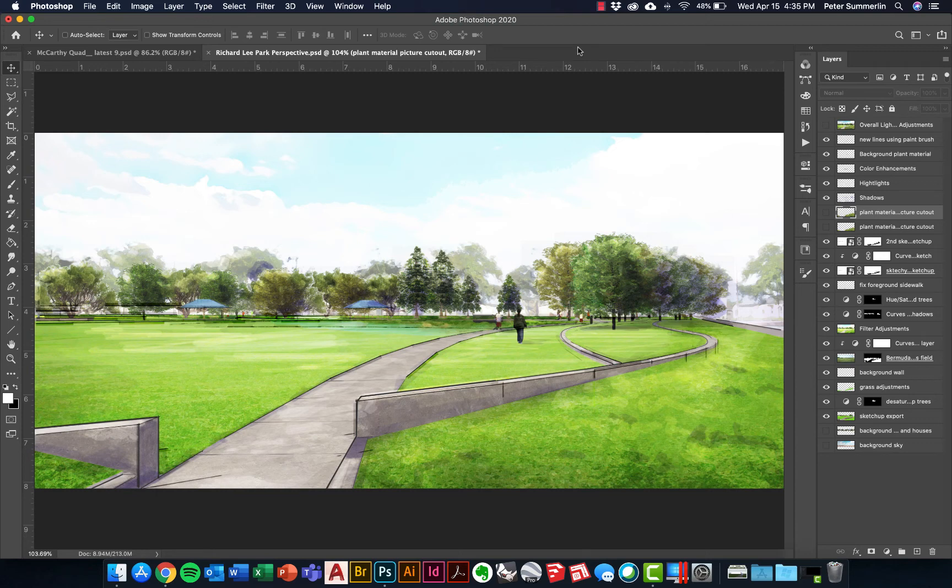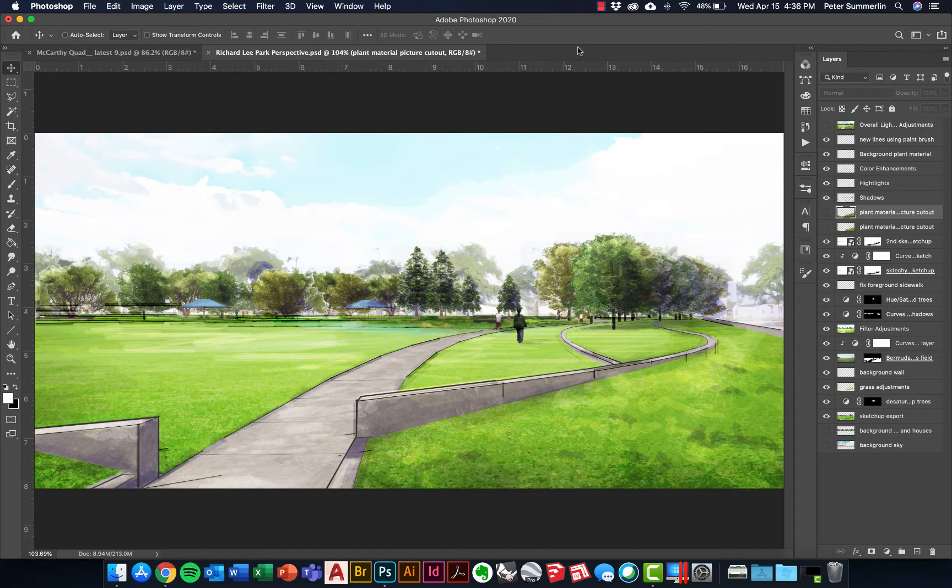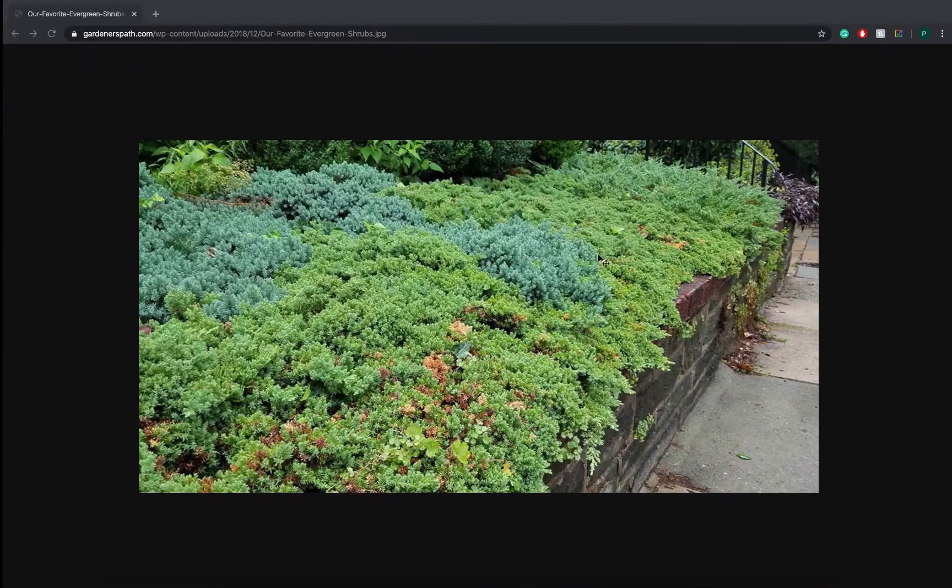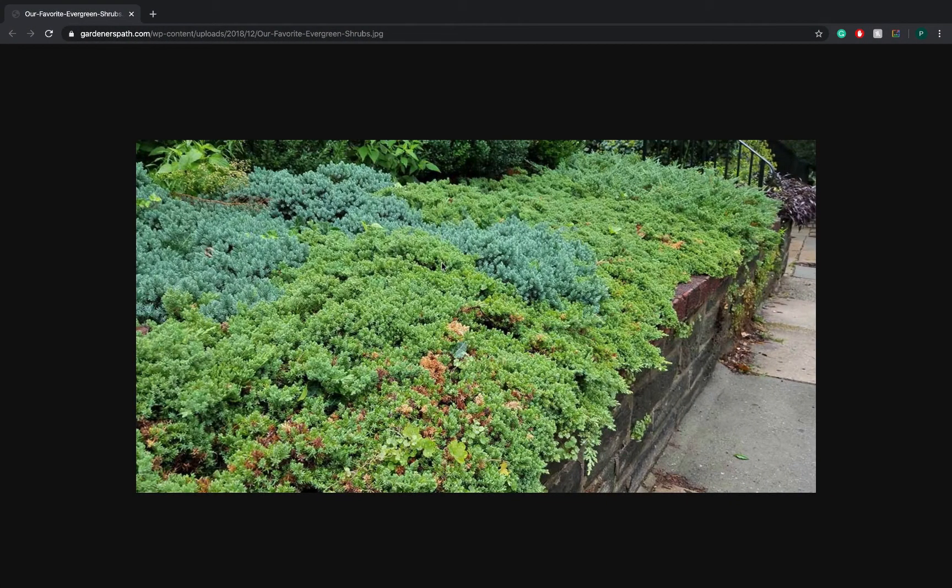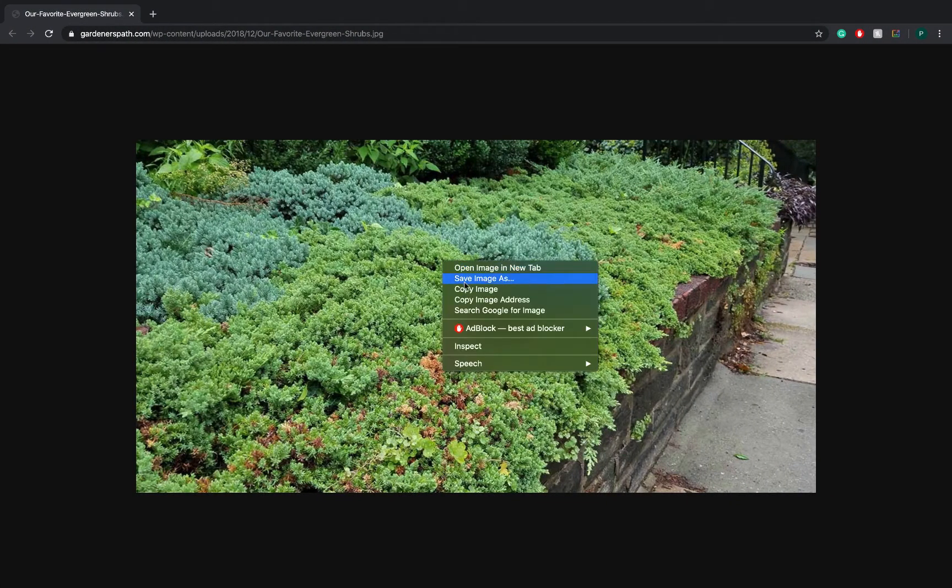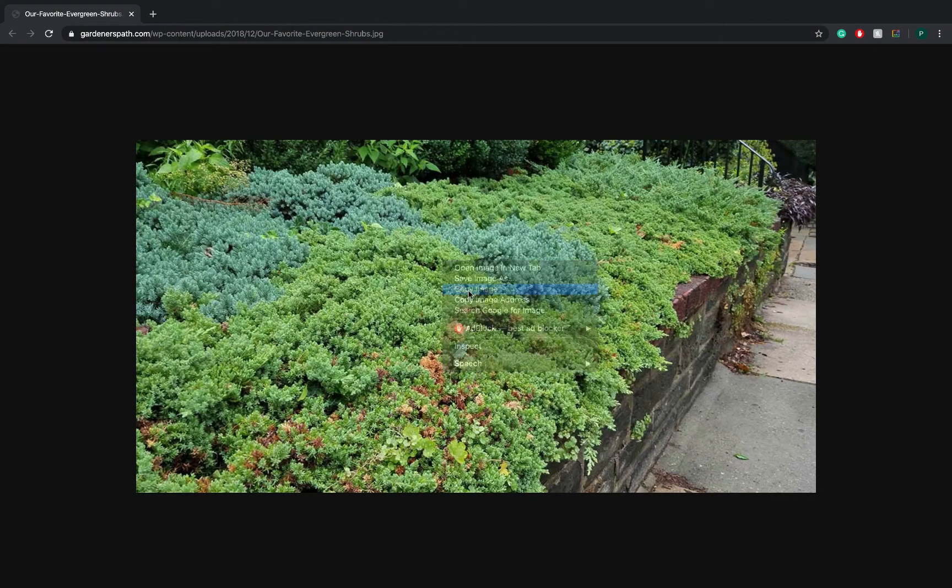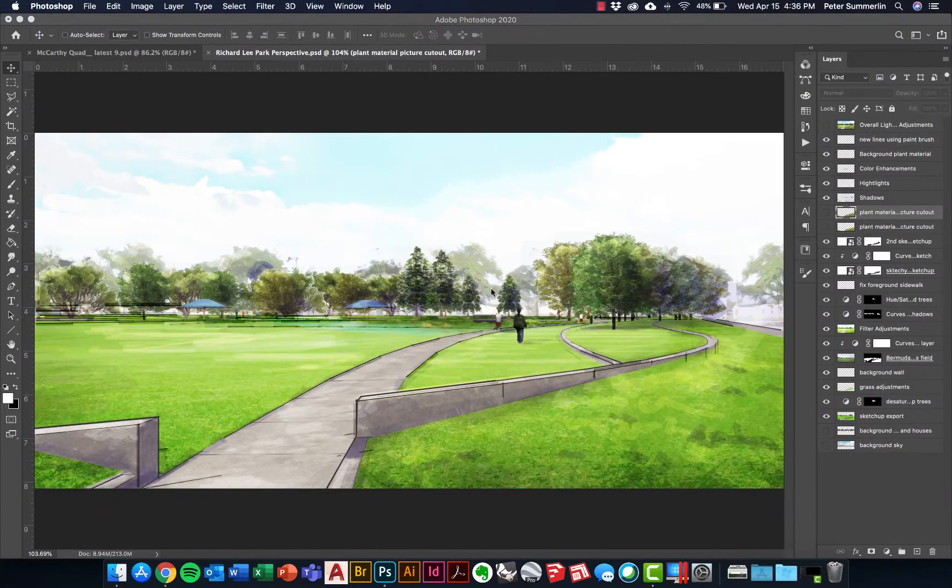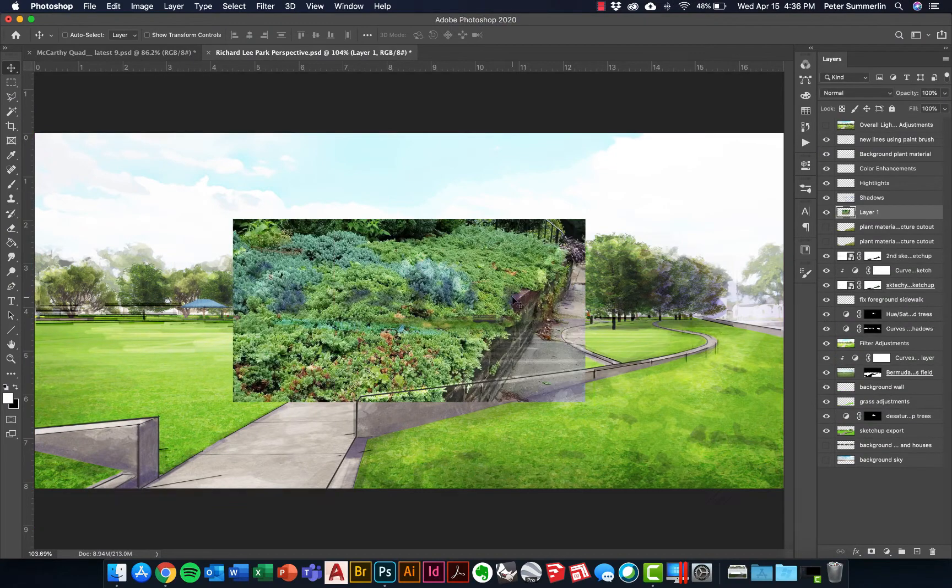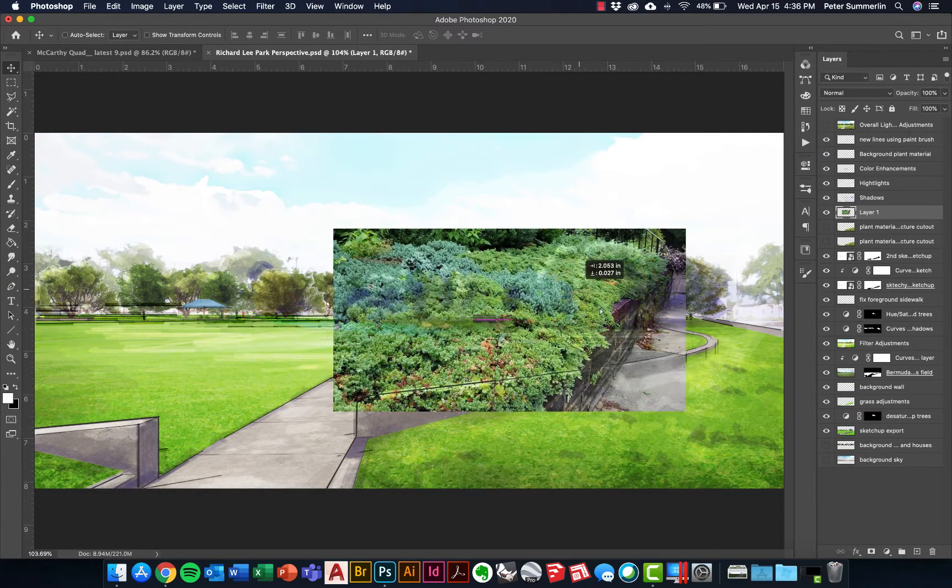This tutorial is going to walk through some steps for collaging images of plant material into your Photoshop perspectives. We're going to start by inserting some shrubs in the foreground right here. To do that, I'm going to come over to a picture online, copy this, and paste this into our perspective.